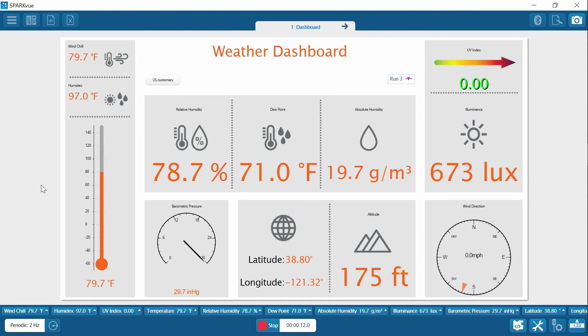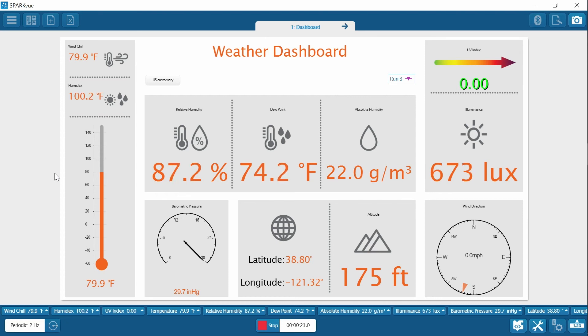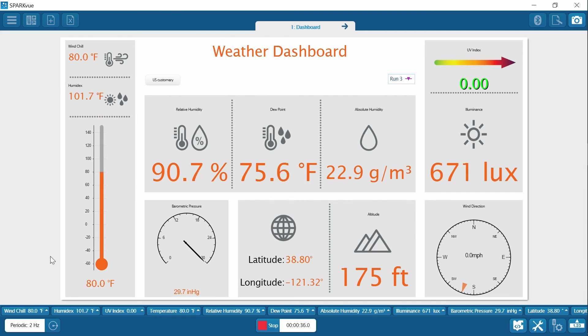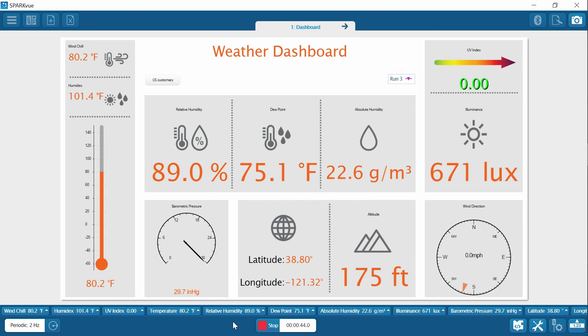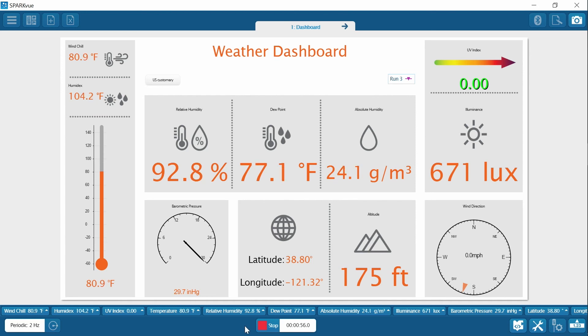Our data points are now increasing. Going to give this one a little bit more time to stabilize. Again, about another 10 seconds.